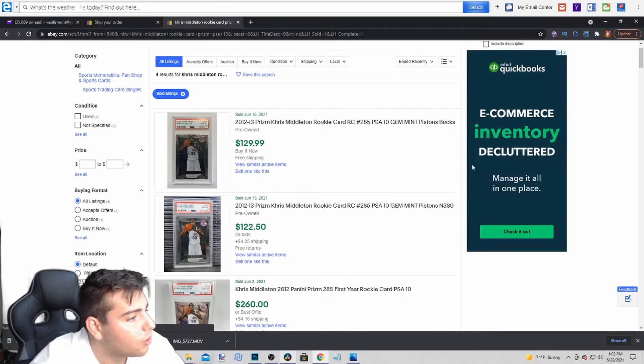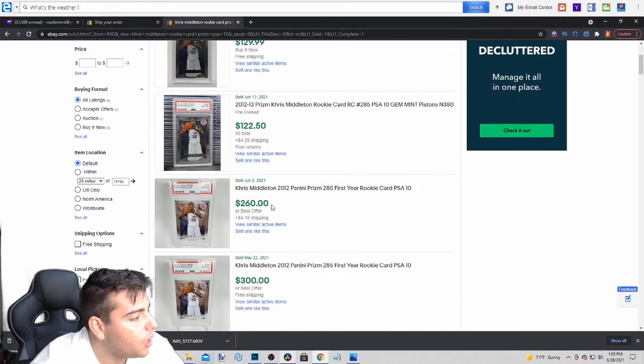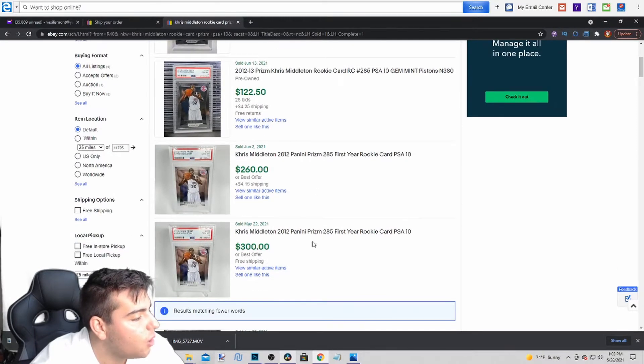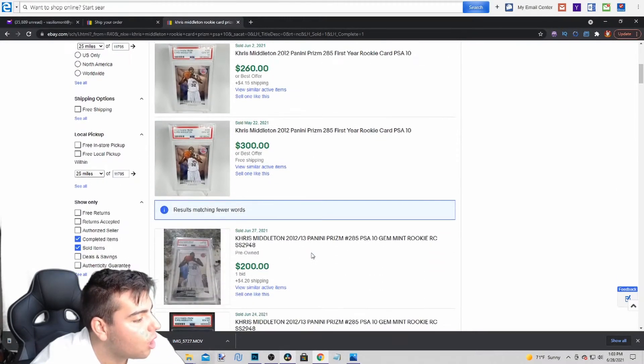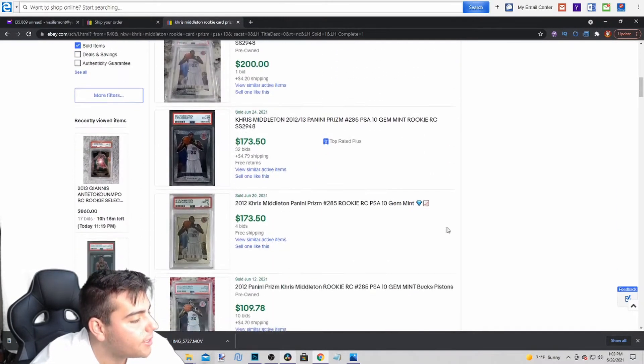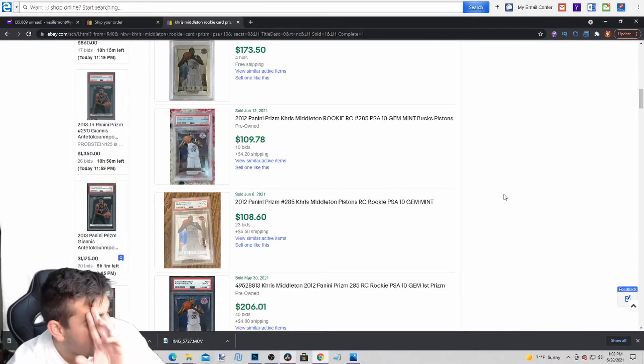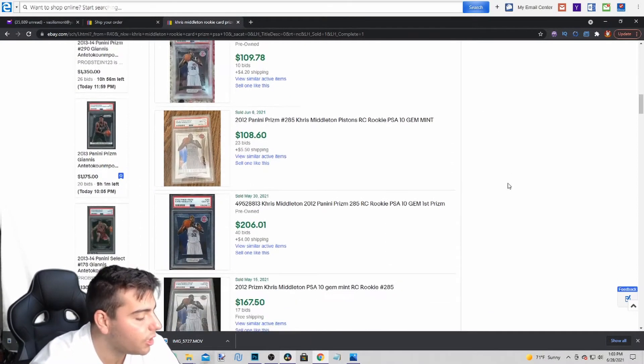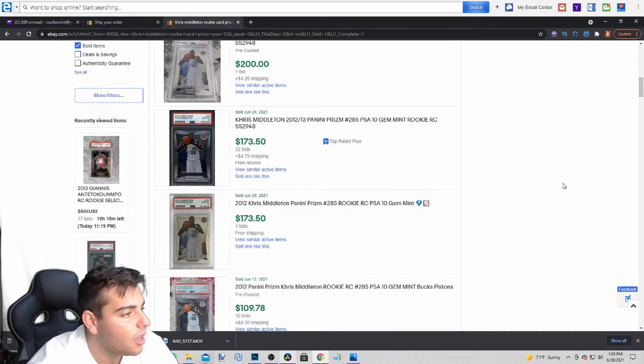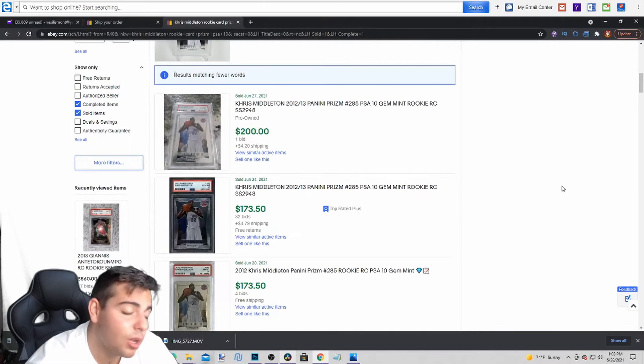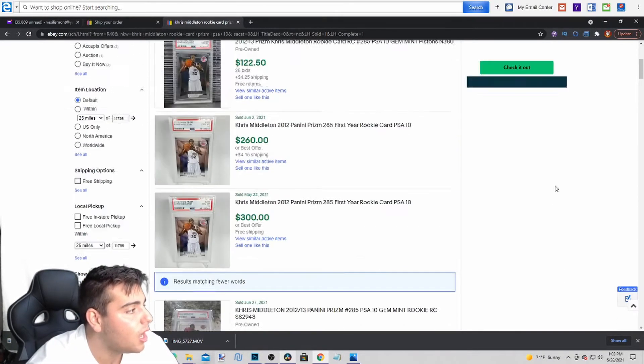Wow. So Prism PSA 10 just sold for $120, $120, $260. So this card's very interesting. It's up, it's down, it's up, it's down. And why is that? It's because Chris Middleton is honestly really inconsistent. Game one he went six for 23 guys. That's unacceptable. But the last two games has been incredible.